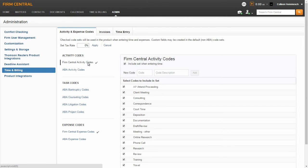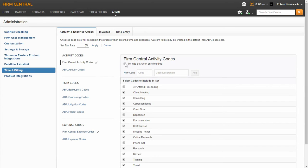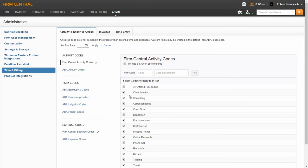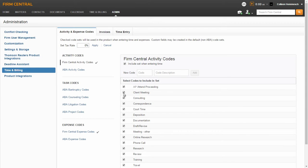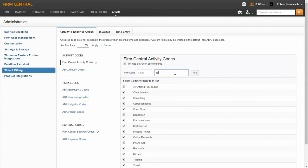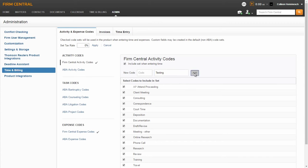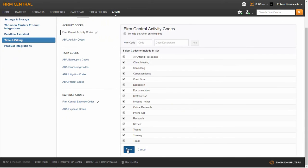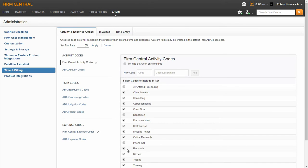To deselect a code set, uncheck the box next to Include Set when entering time. You can rename or remove any activities in the set. To remove an activity, deselect the box next to the activity name. You also have the option to add new activities to an existing code set by typing an activity name in the code description box and clicking Add. Scroll to the bottom of the page and click Save.